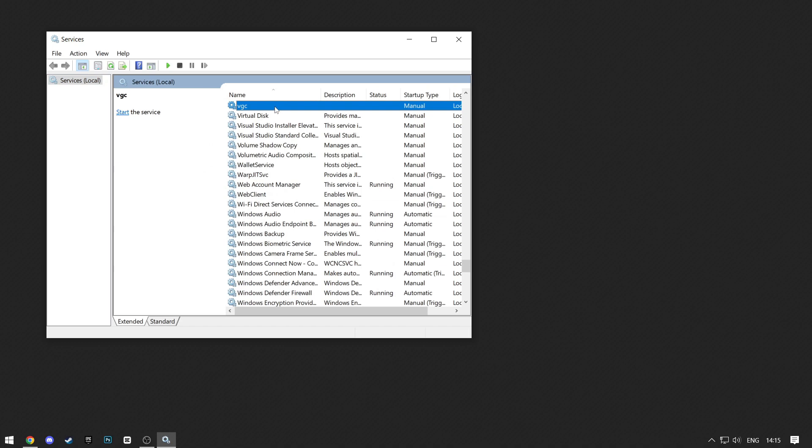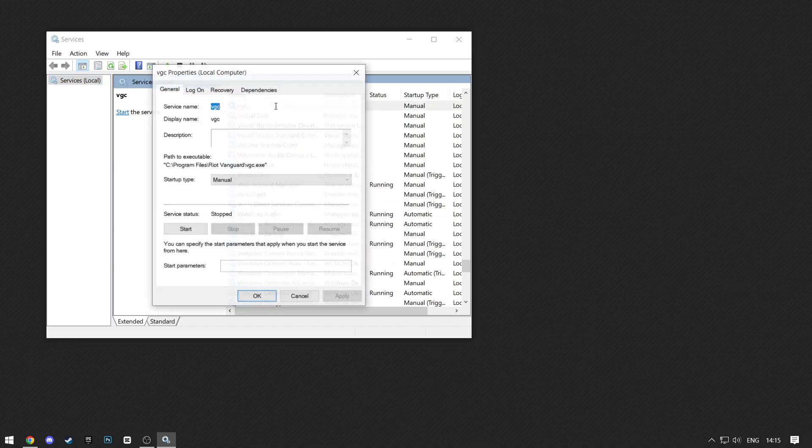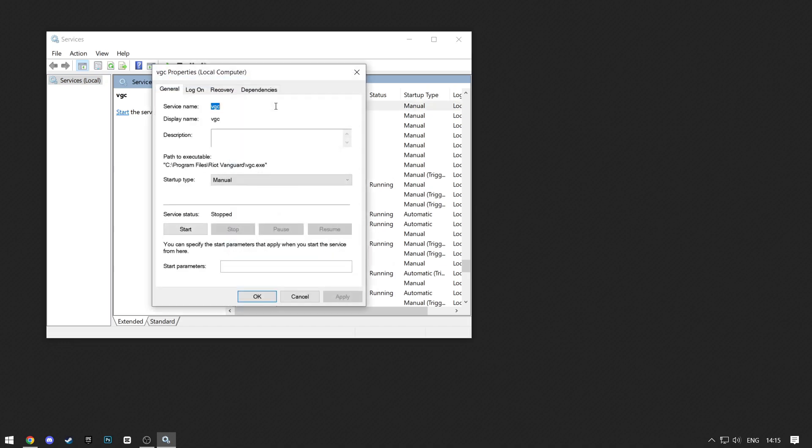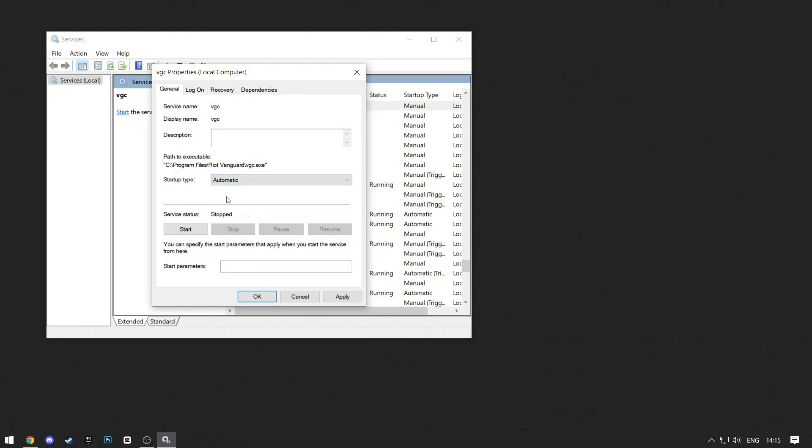Now the VGC service that we're looking for is at the top. Double-click on it and change the Startup Type from Manual to Automatic. Then click on Apply and then OK.